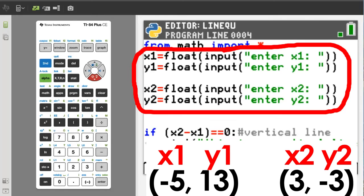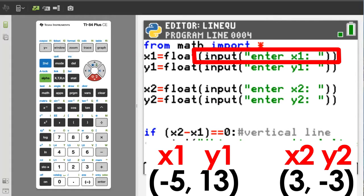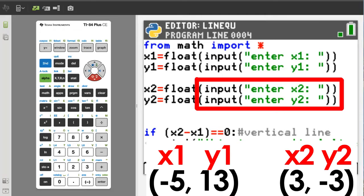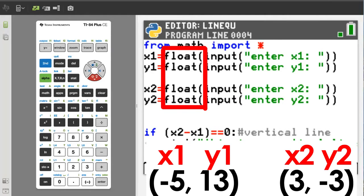The first part of the program we use the input function to get the user's input. We ask the user to enter x1, y1 and x2, y2. We also use the float function with the input function because the input function — Python converts the user's input into a string variable. A string variable is text, letters. We cannot do math operations with text. So the float function will convert the user's response to a float number. A float number is a decimal number — a number with a decimal point followed by a zero or other numbers.